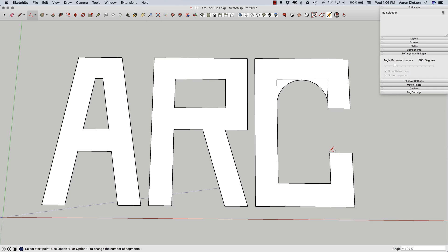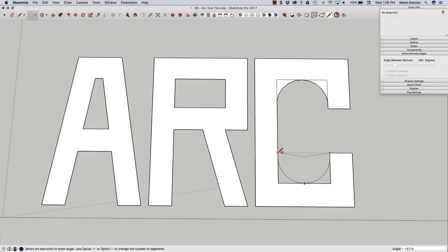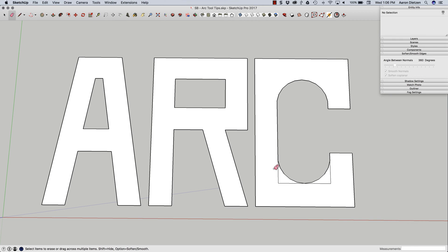So again, first point, then I'm going to find my second point, and then click to my third point. Looks good. I'm using the eraser to just get rid of those extra lines. So that's the three-point arc.